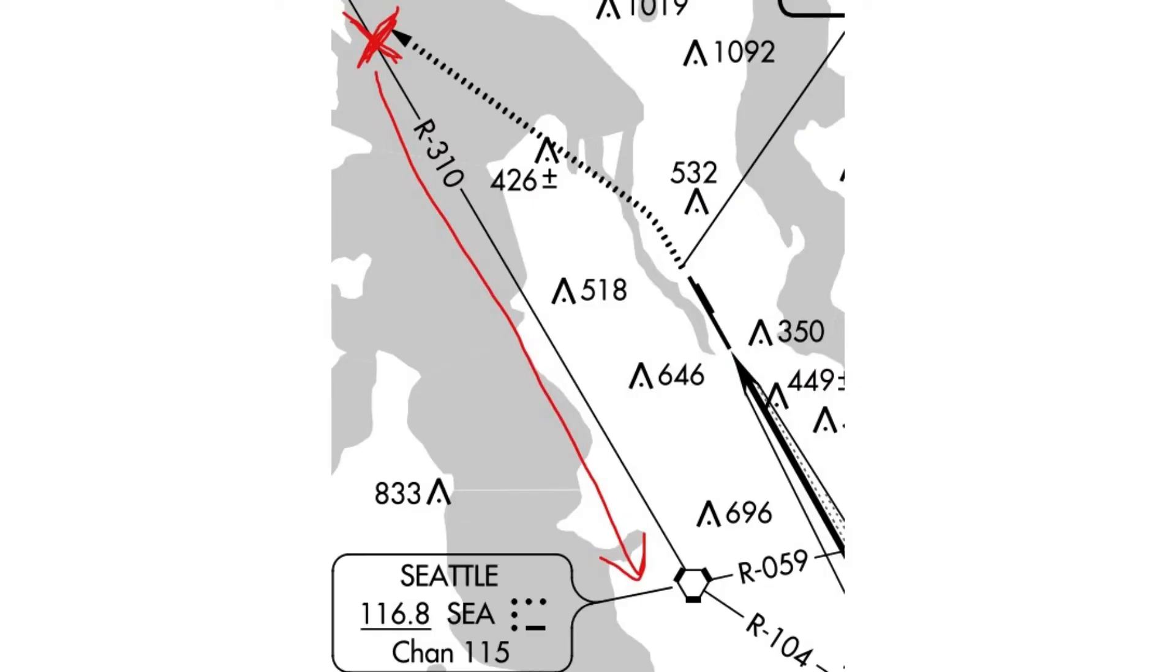We would be flying at the holding pattern indicated by the red X in the chart and would be flying on the 310 radial of the Seattle VOR, frequency 116.8.